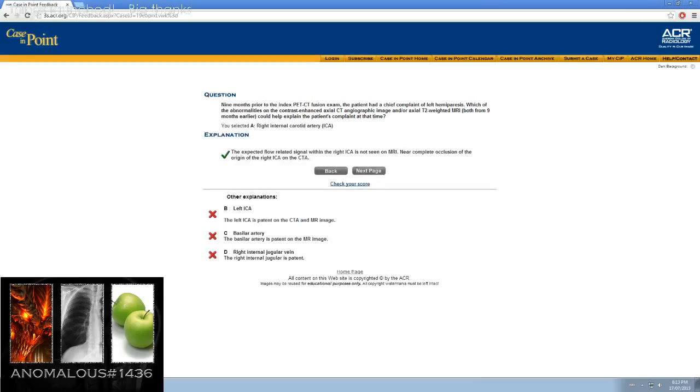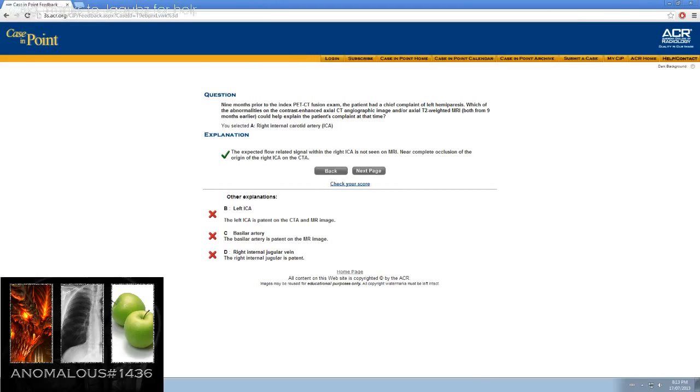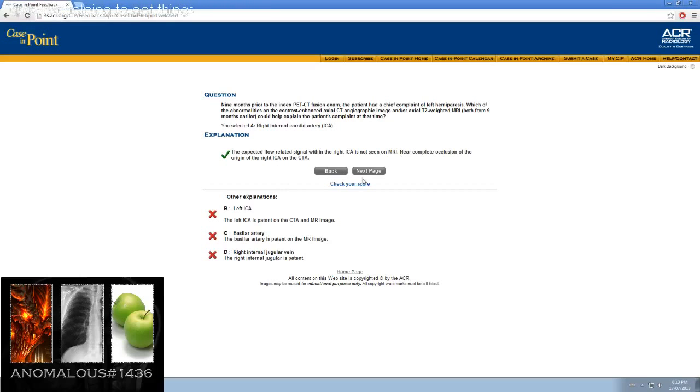The expected flow-related signal within the right ICA is not seen on MRI. It should have been black. Near complete occlusion of the origin of the right ICA on the CT.